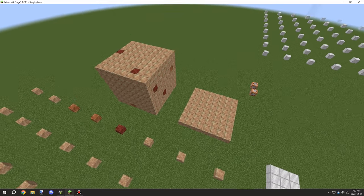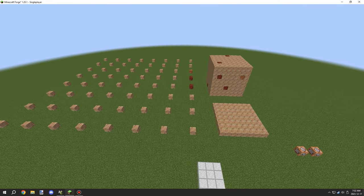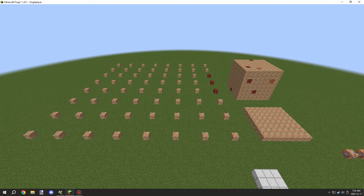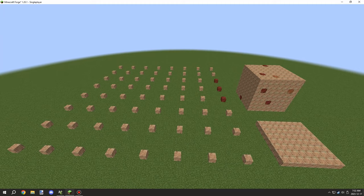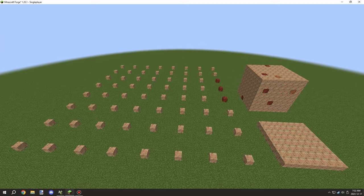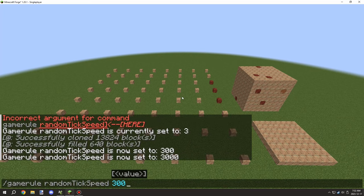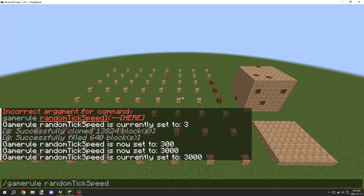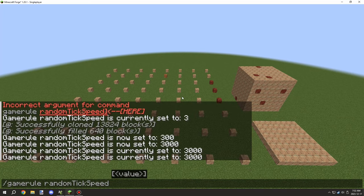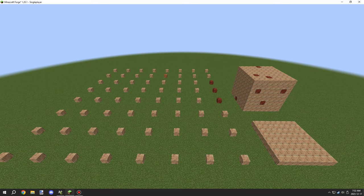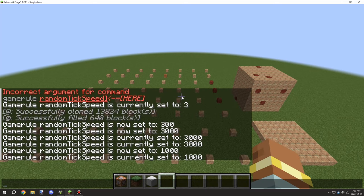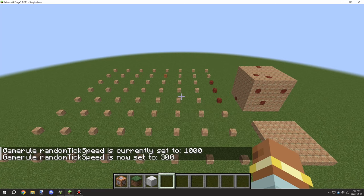Over time it will start to change into other blocks. You might notice it's kind of random, which is pretty much the same as what the Minecraft version does. Let's speed this up to 3000 to see if that helps. Even at 300 ticks it was pretty slow, so we'll speed it up to 1000 or 3000. Even at 3000 it's still pretty slow, so we'll try 3000 — which is about 100 times more than the default speed.